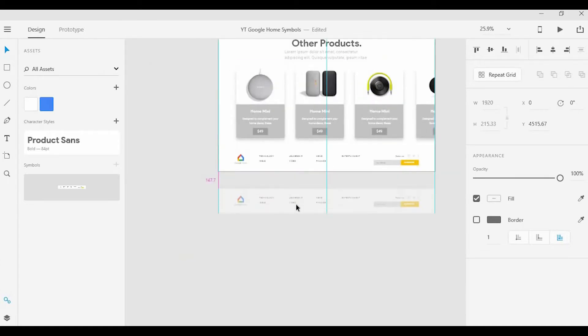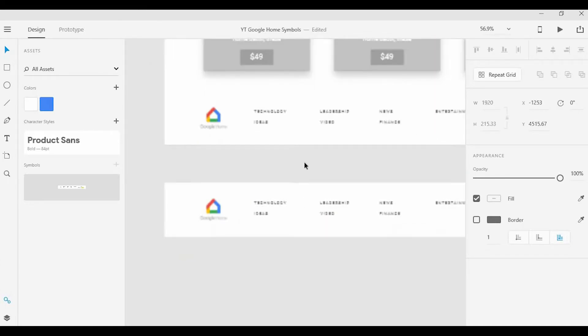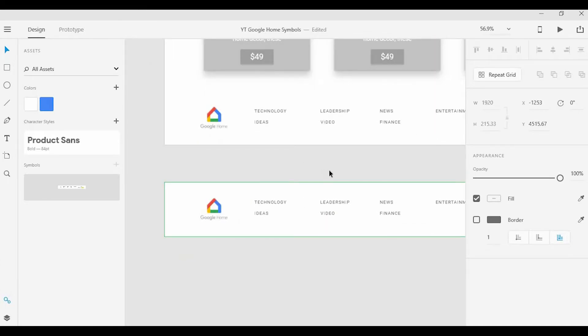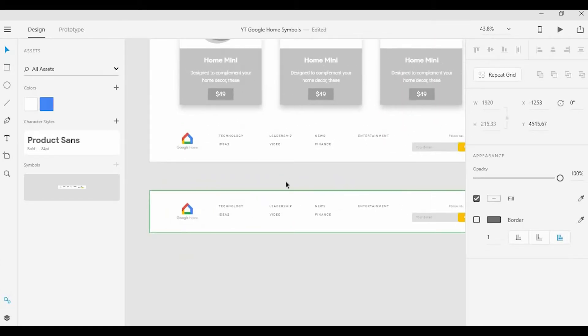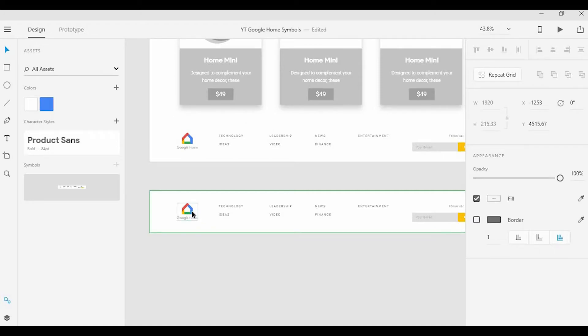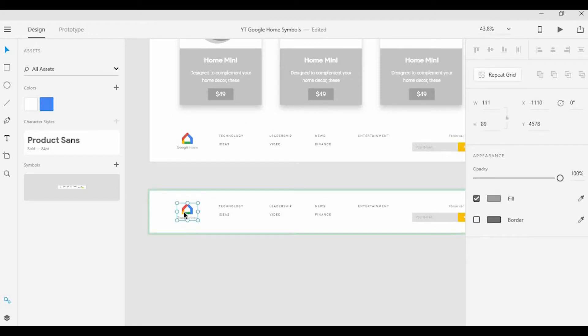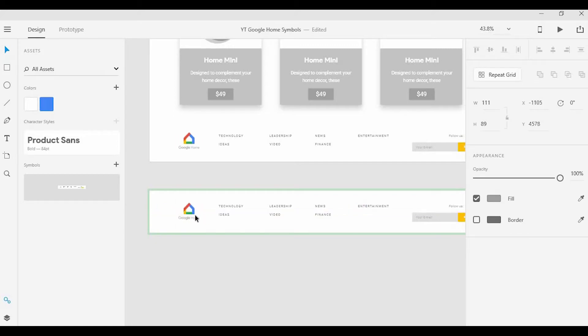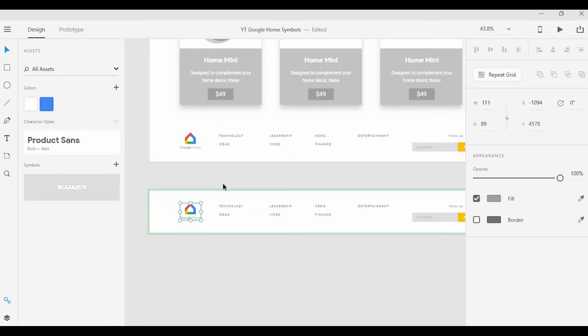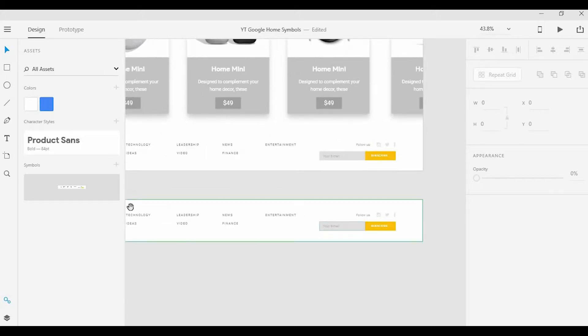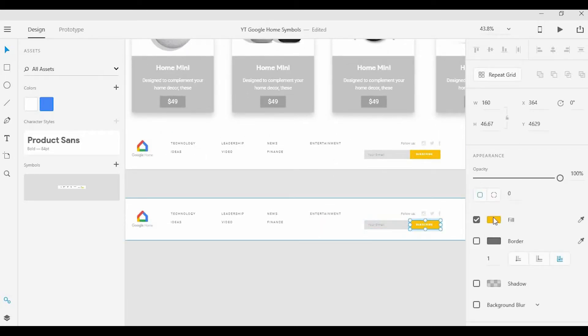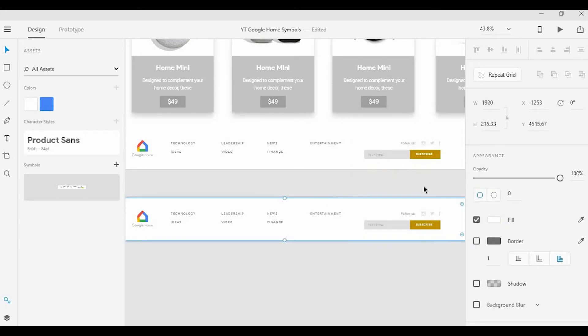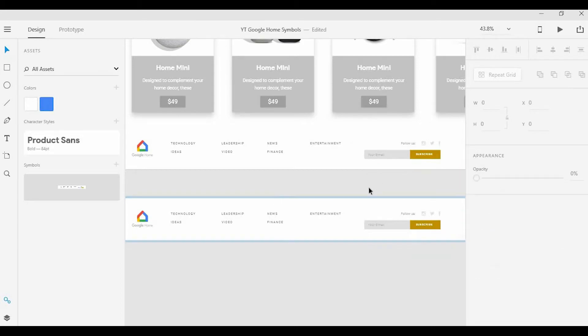If I ever want to make a change to that footer, I can go ahead and grab the symbol and shift things around. Any change that I make will be made live. So if I want to move things around or change the color of this button, that change will be made immediately.